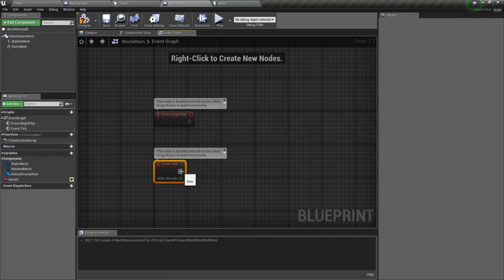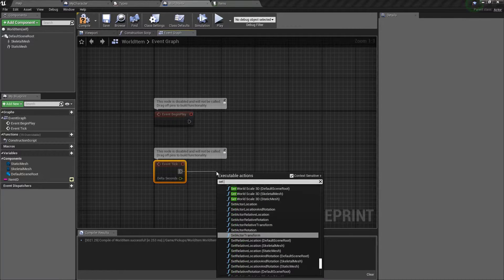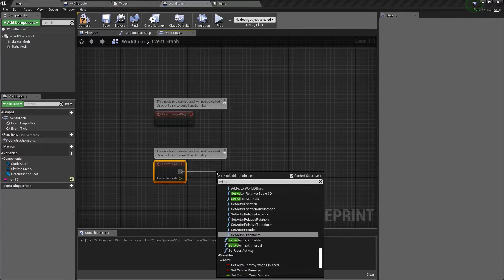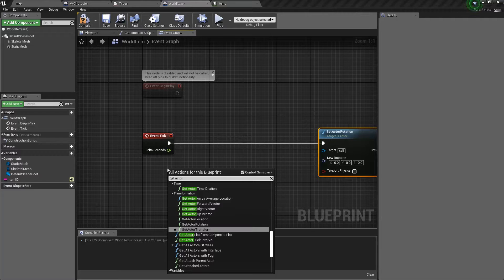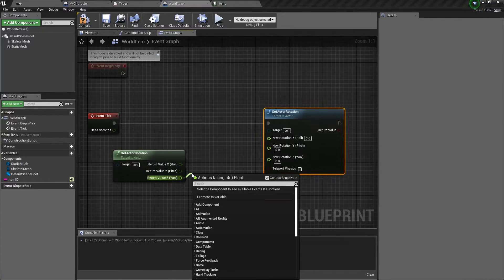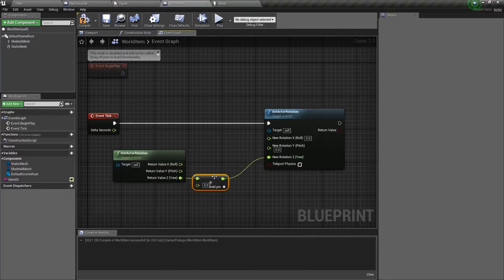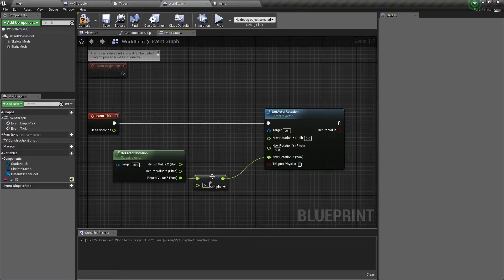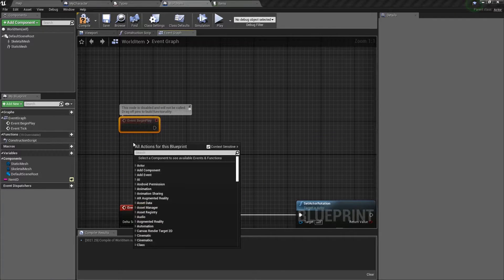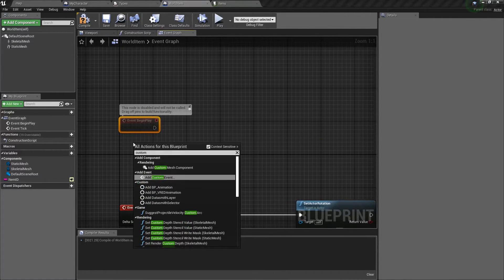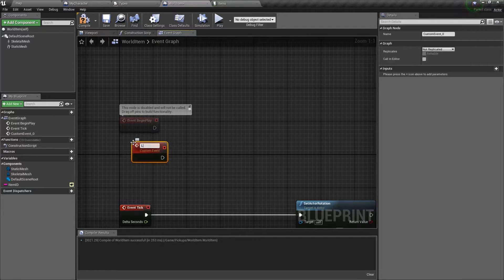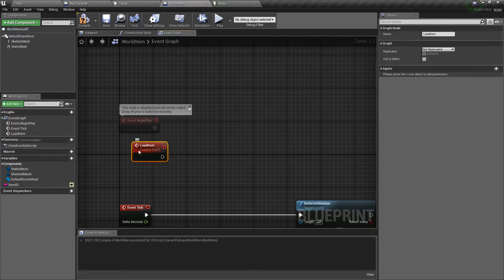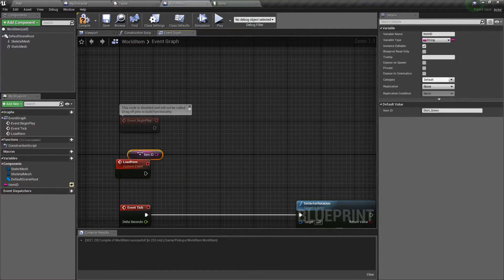So on the event tick, we're going to set the actor rotation. Get actor rotation. Split the struct pins and add to the yaw just a little bit. Maybe five degrees per frame. Might be kind of fast, but we'll see. On begin play, we'll load a function that we're going to call. Well, it's actually custom event. We'll call it load item.